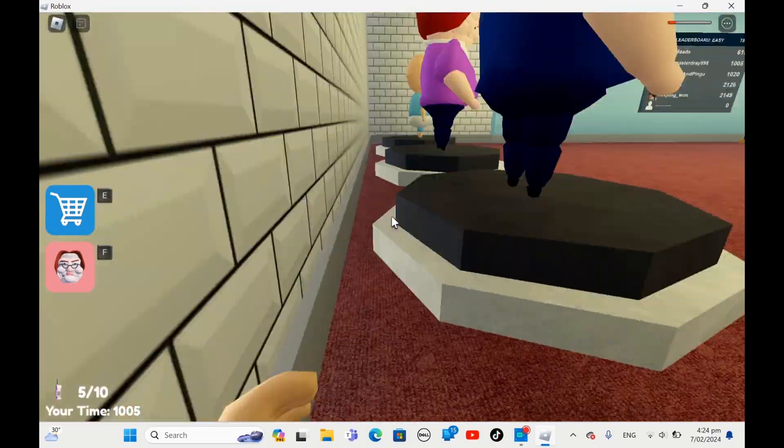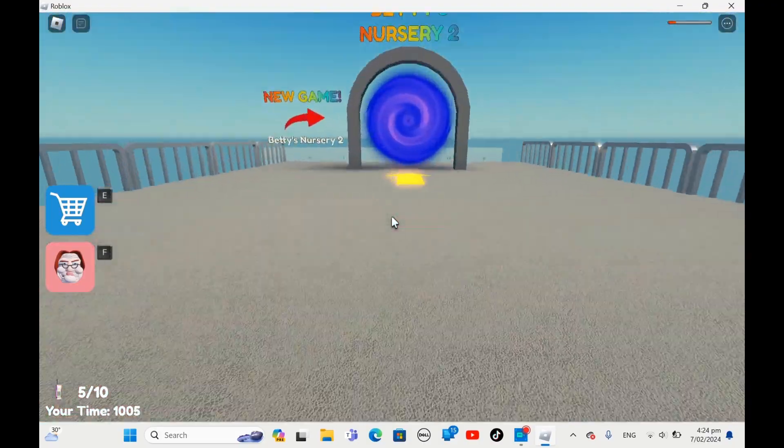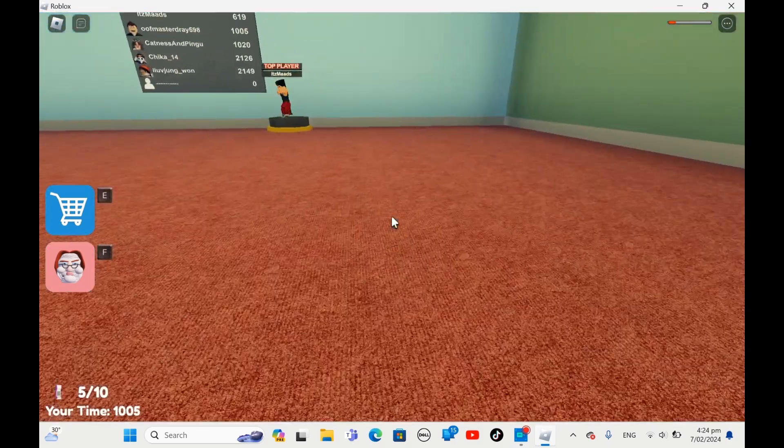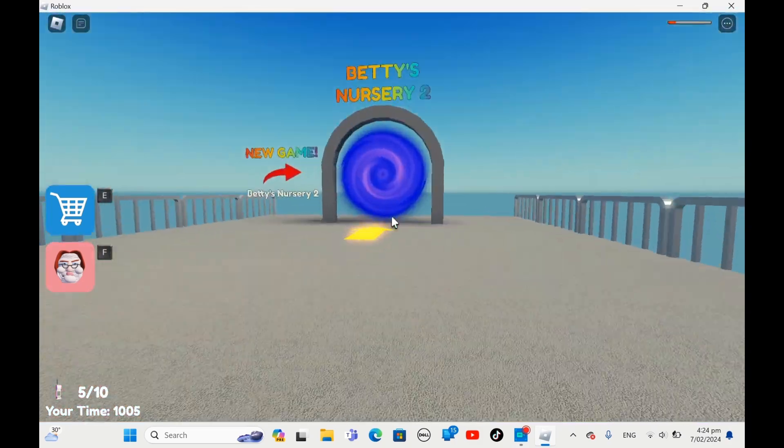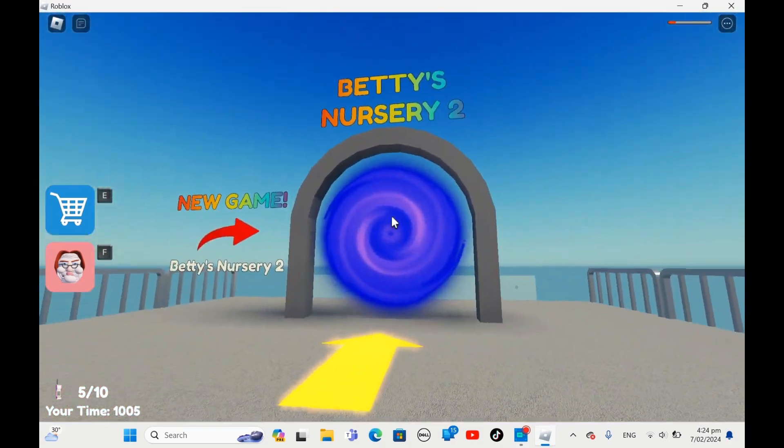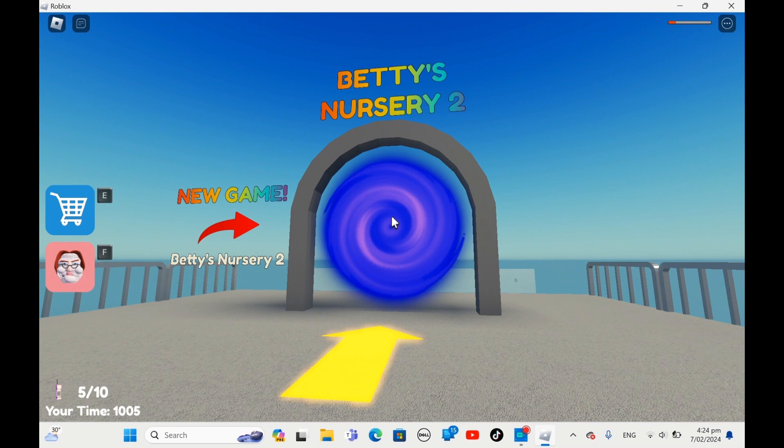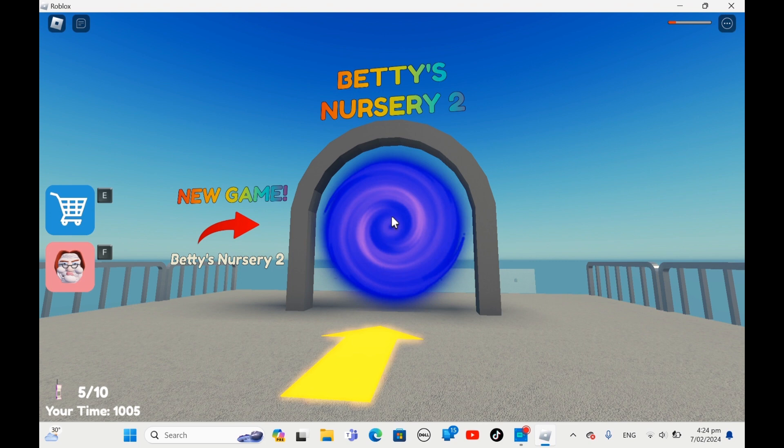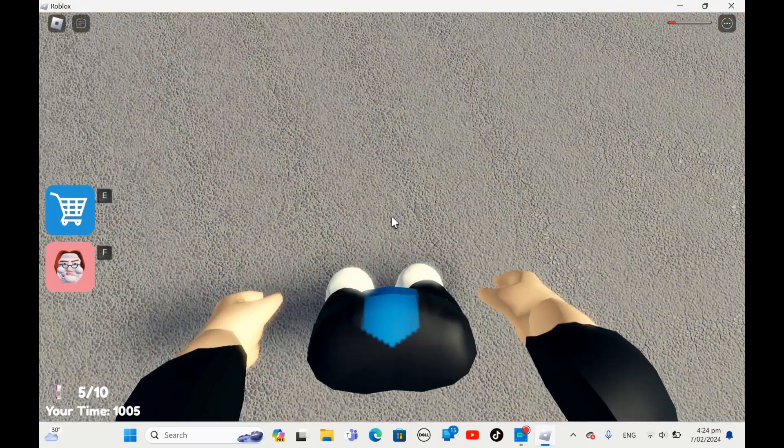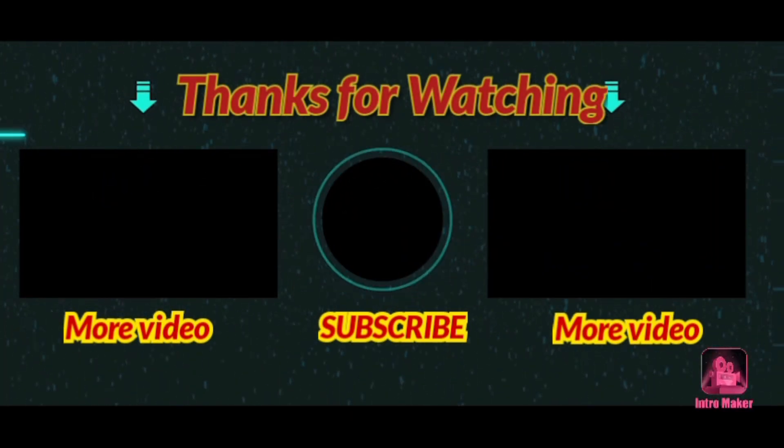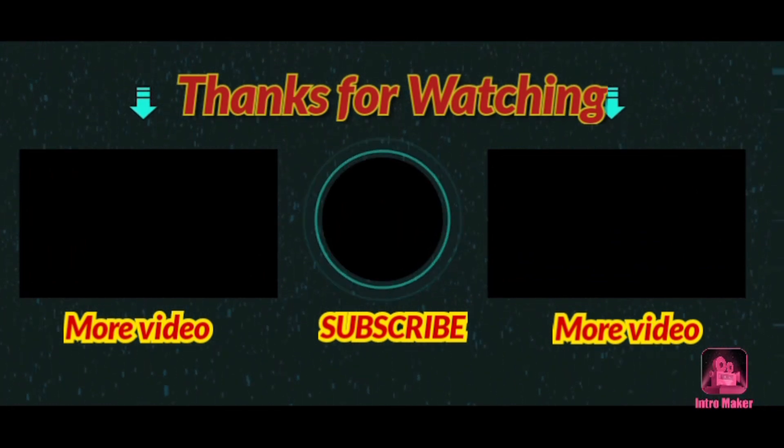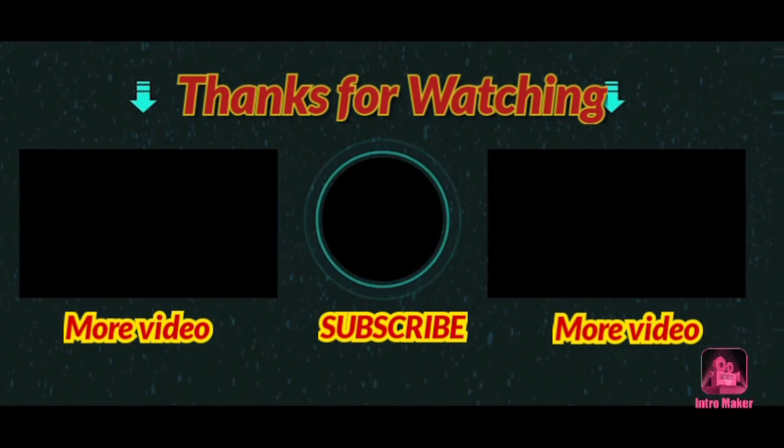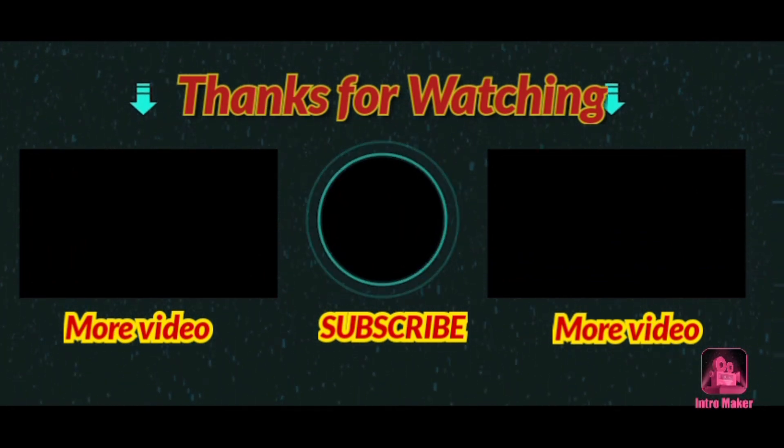Thank you for watching this video. I hope you liked it. Oh, we could play Betty's Nursery 2. I could make another part on this. But I hope you liked this video. I hope you like and subscribe. And you can comment on the video if you want to. And I hope you enjoyed it.